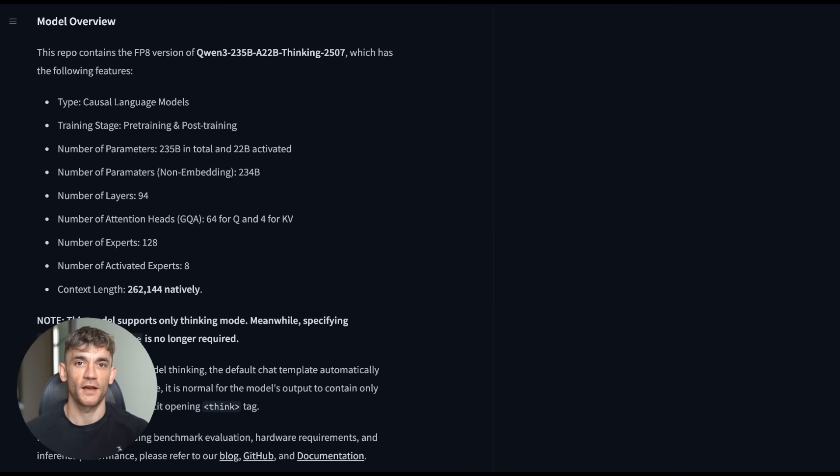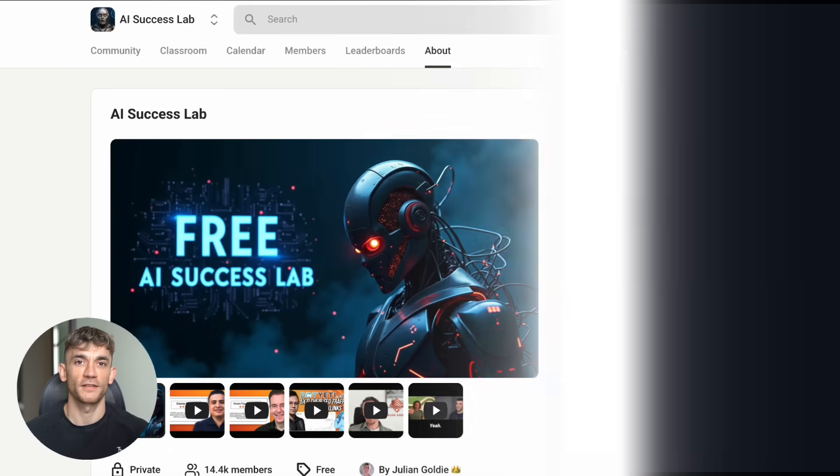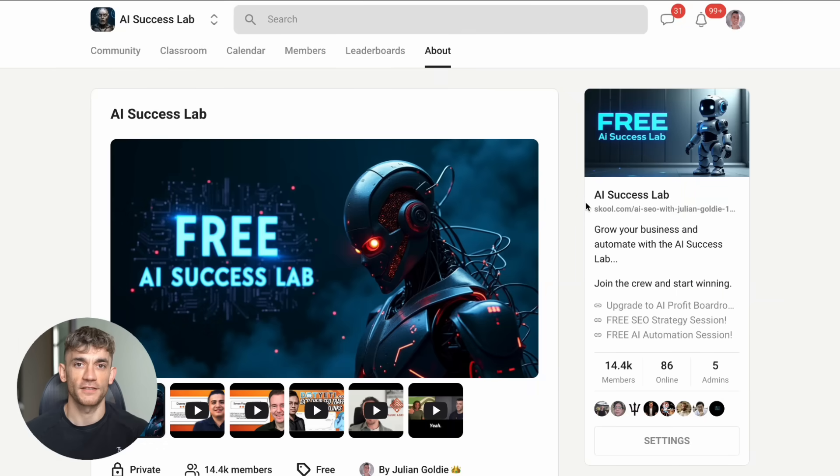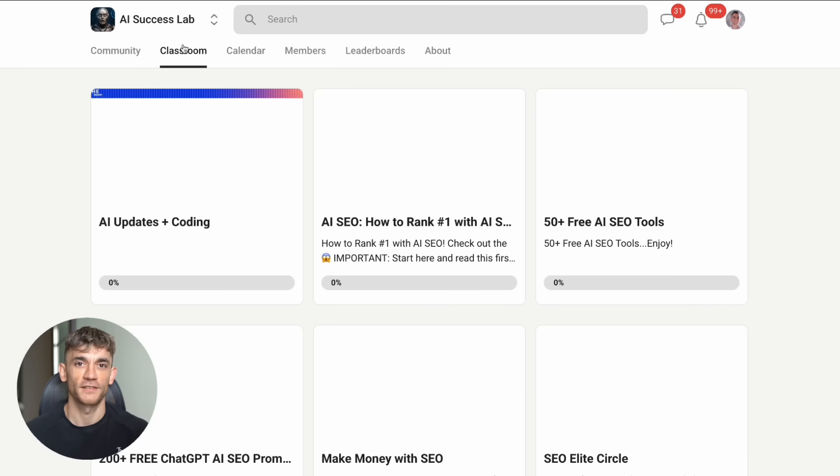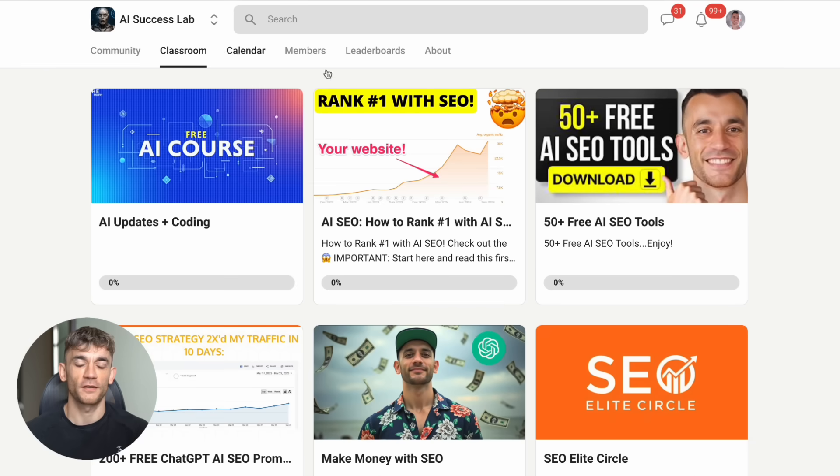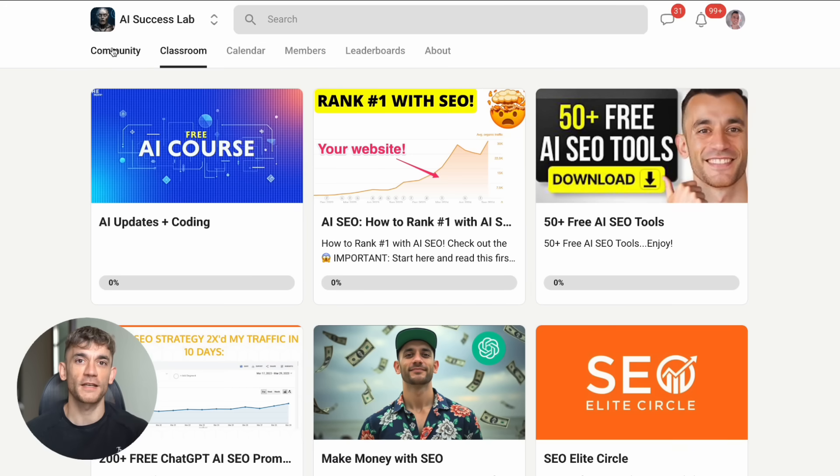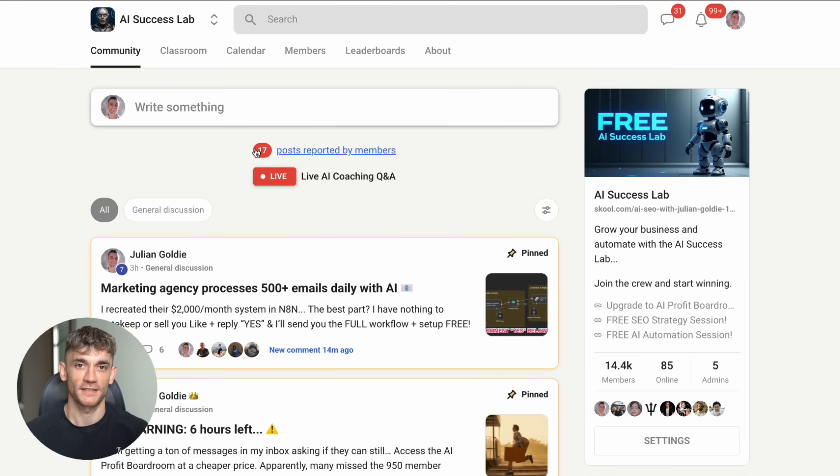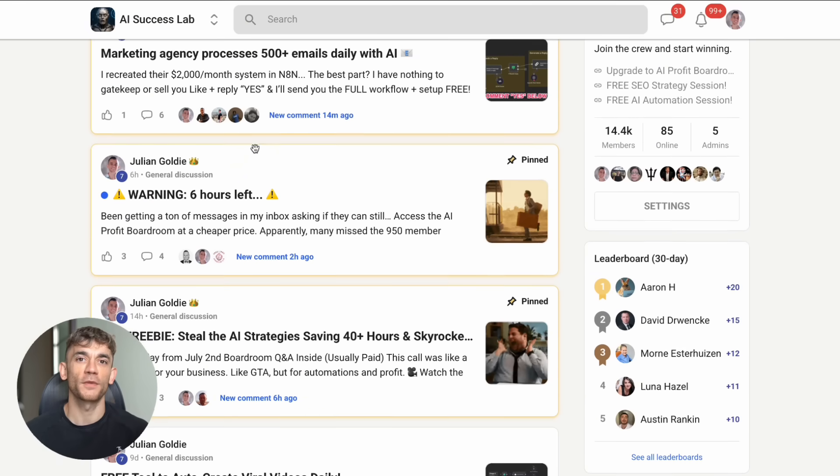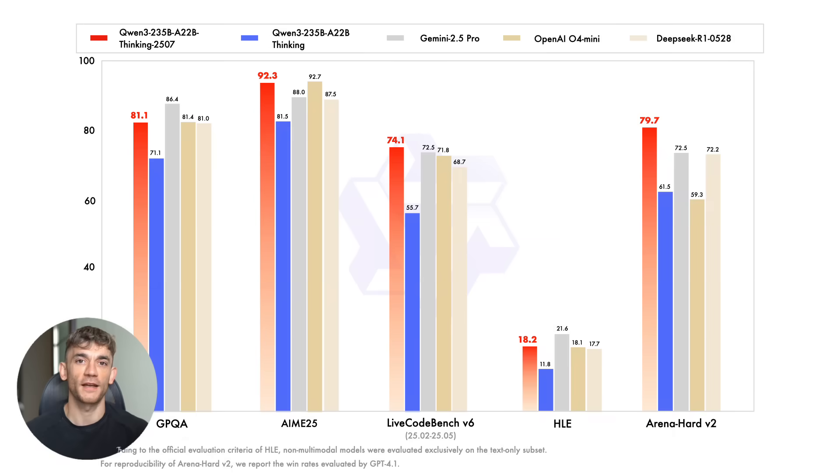Now, before I show you how to actually get started with this, let me tell you about something that's going to make this even easier for you. Inside the AI Success Lab, we've got step-by-step tutorials showing you exactly how to use tools like this in your business. I'm talking about the exact prompts, the exact setup, everything you need. The link is in the comments and description below. But back to this Quen model.